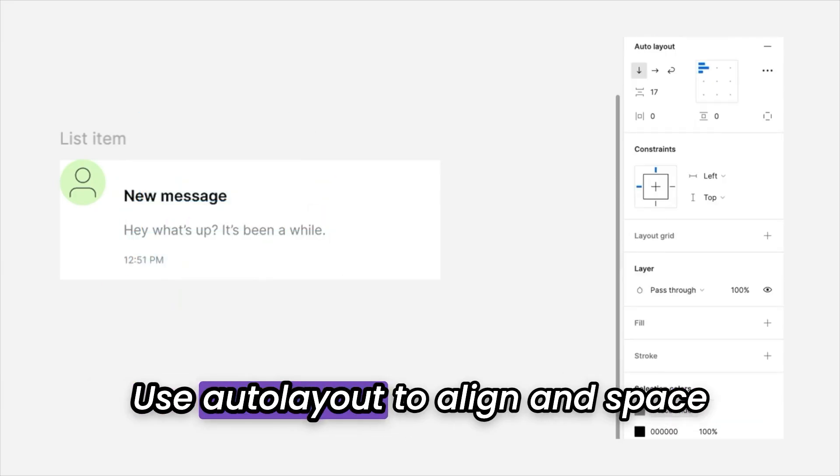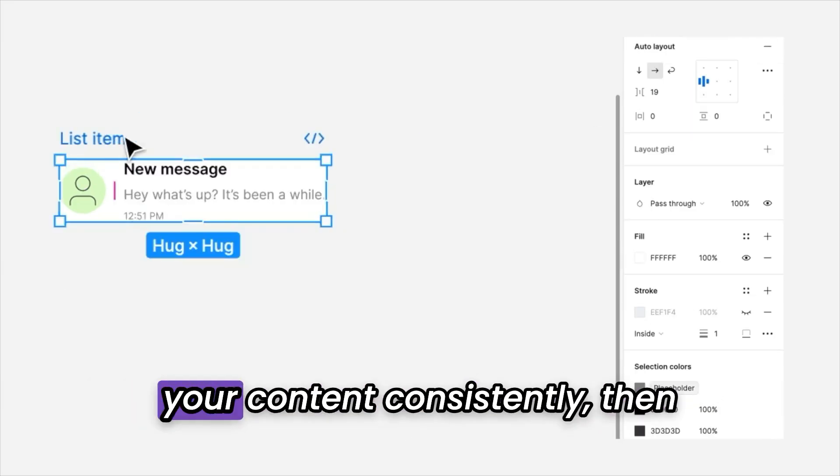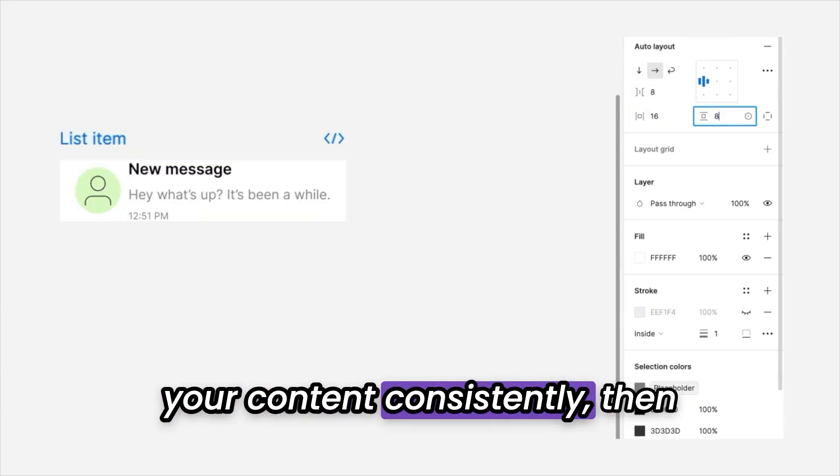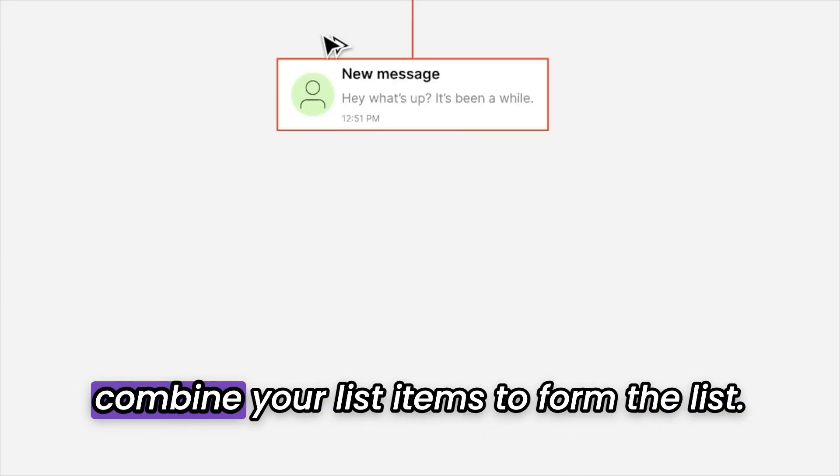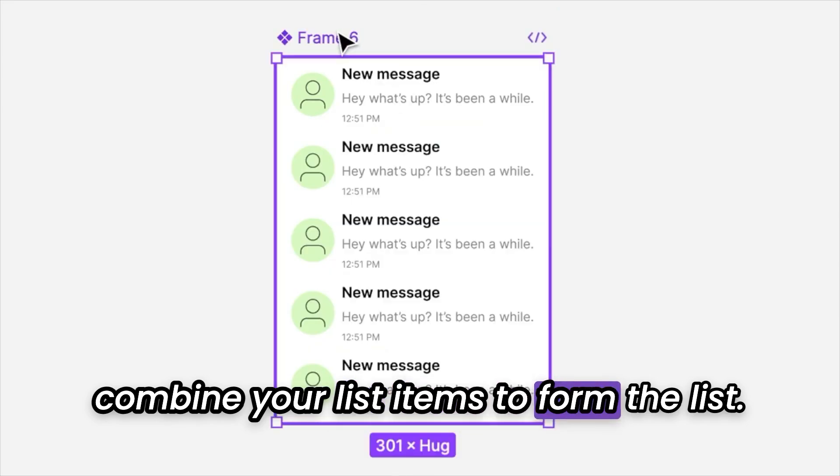Use Auto Layout to align and space your content consistently, then combine your list items to form the list.